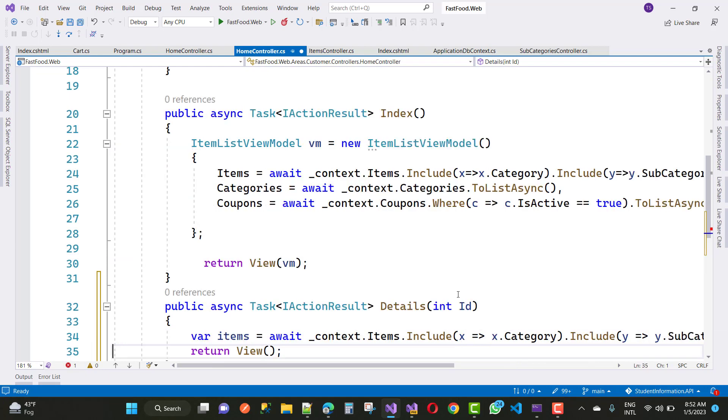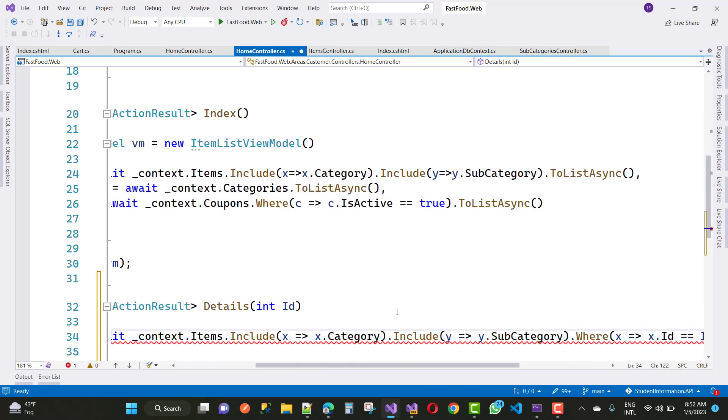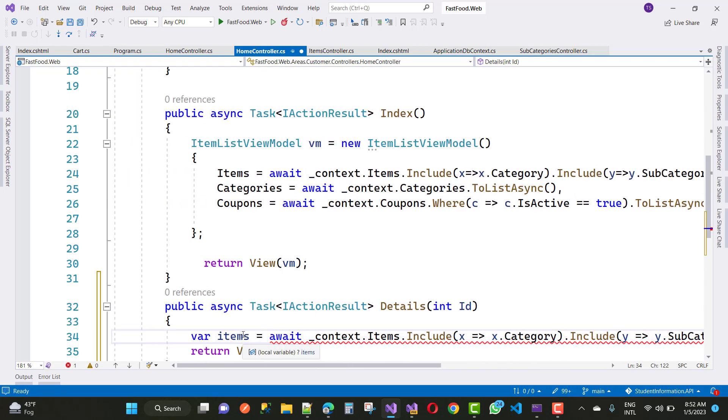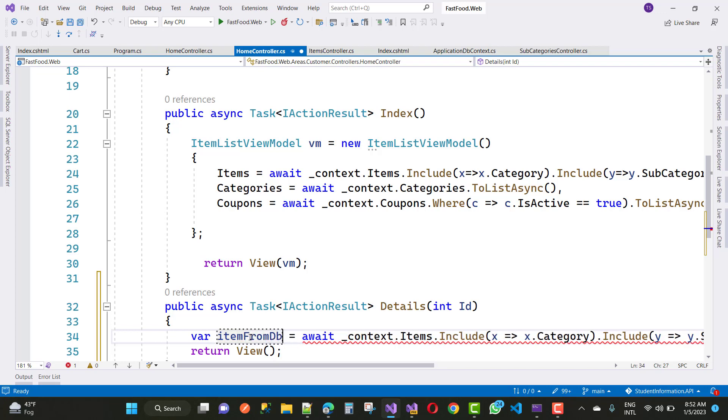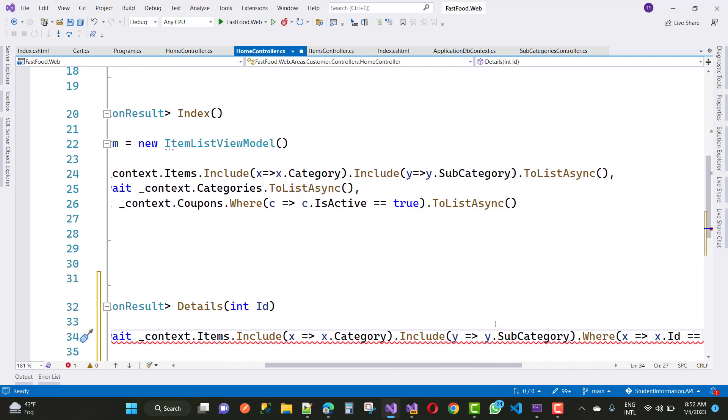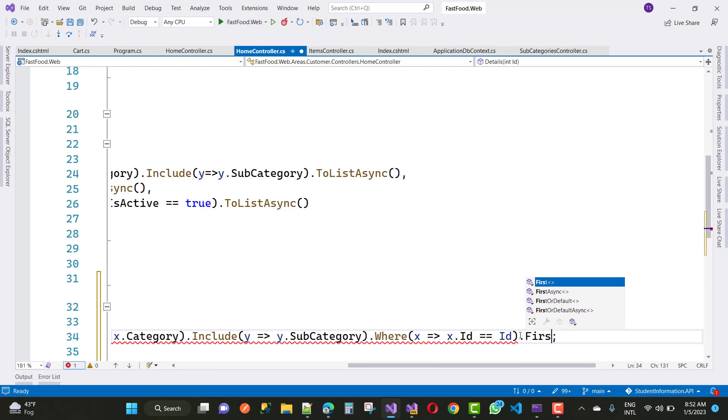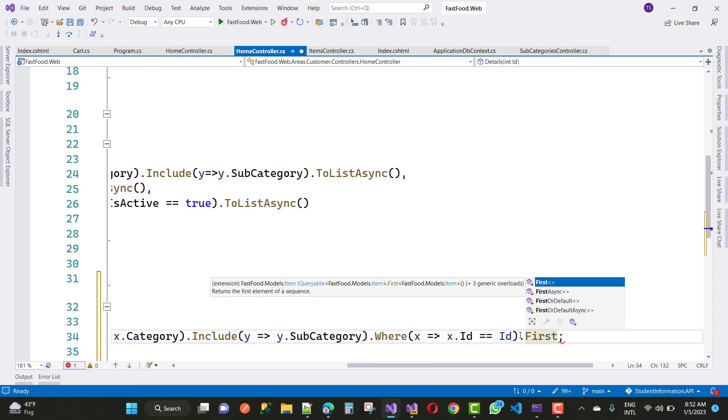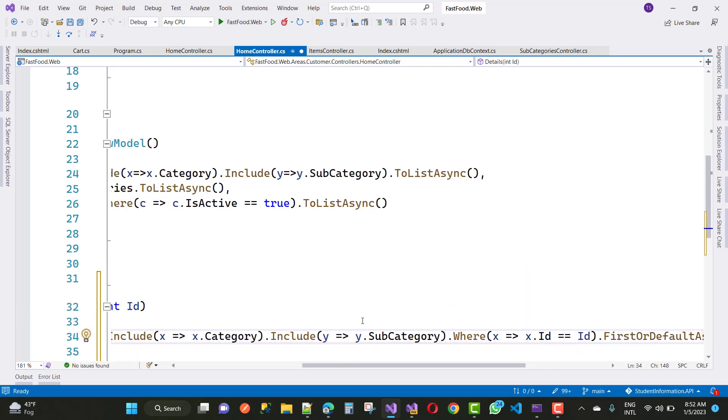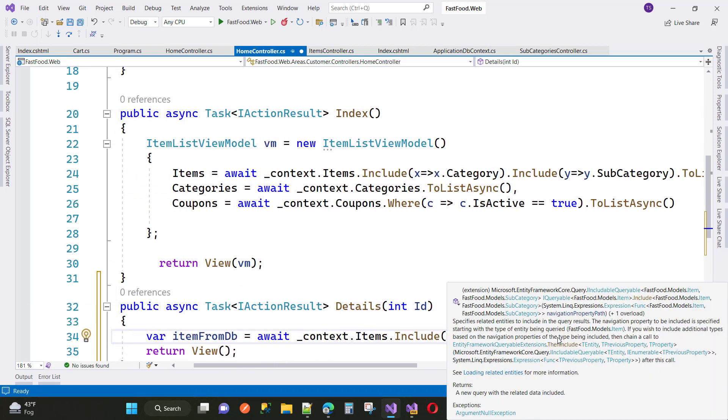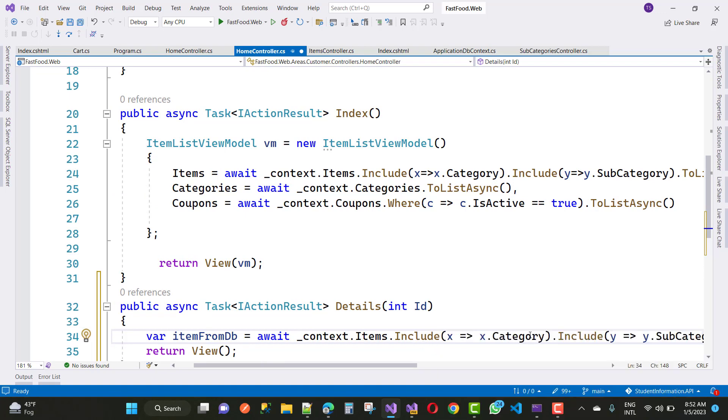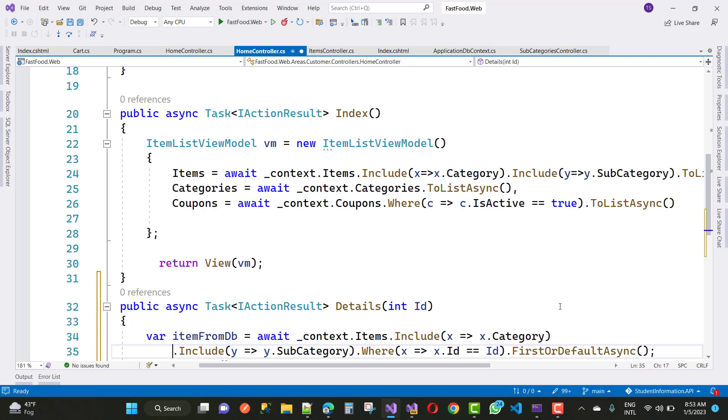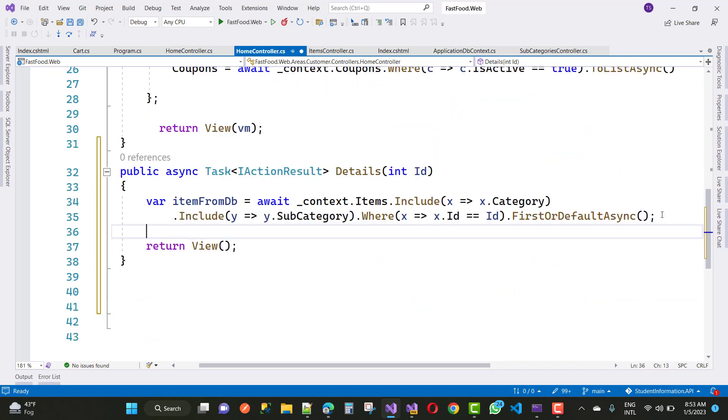You want to get the item for the cart. You can see here we have a details item from DB. Now the next thing is to add right here, you can add FirstOrDefaultAsync. You have some category and subcategories also, and just I want to return item from DB on the view section.